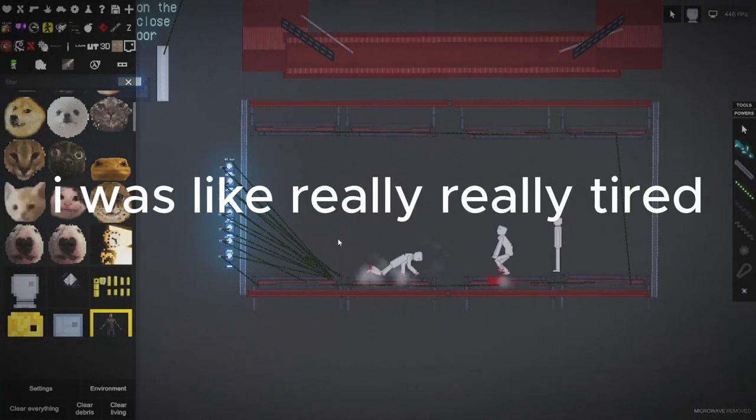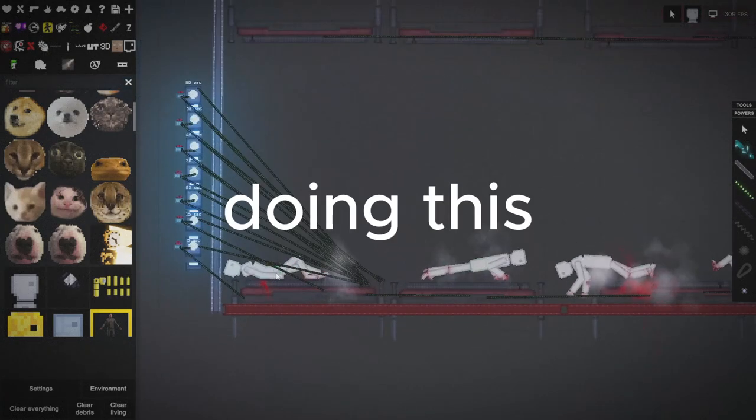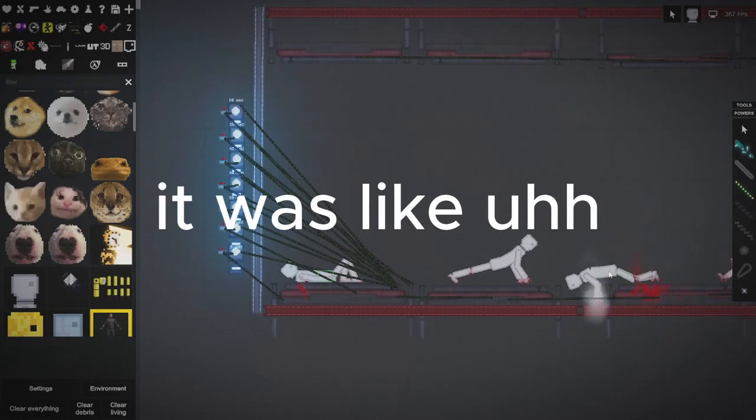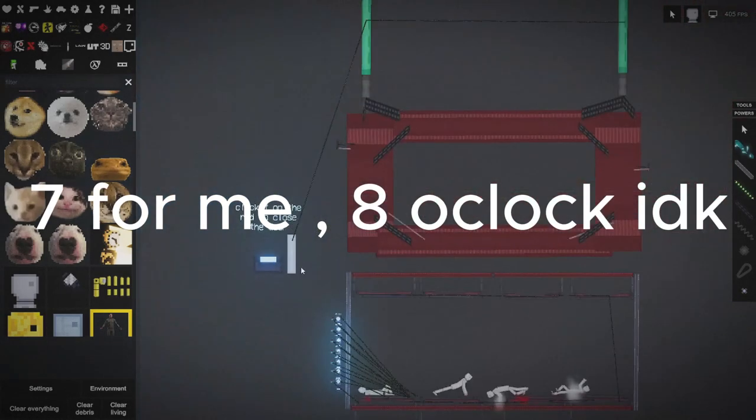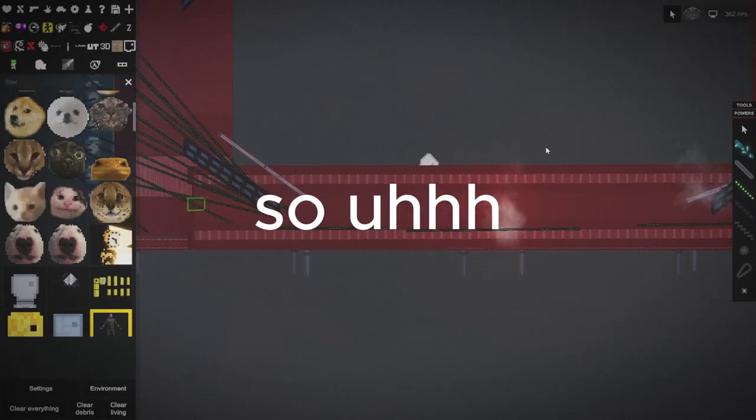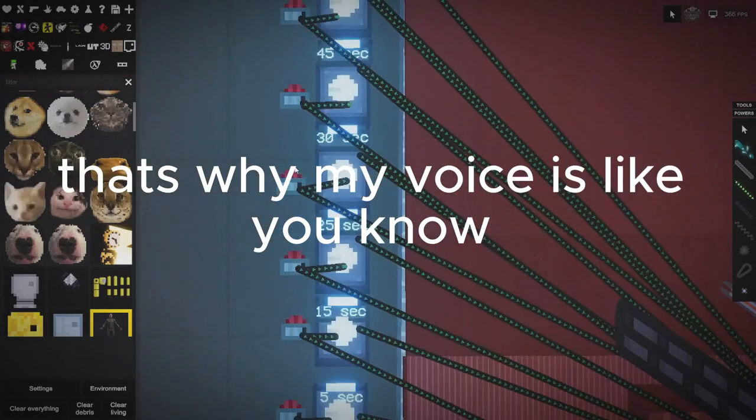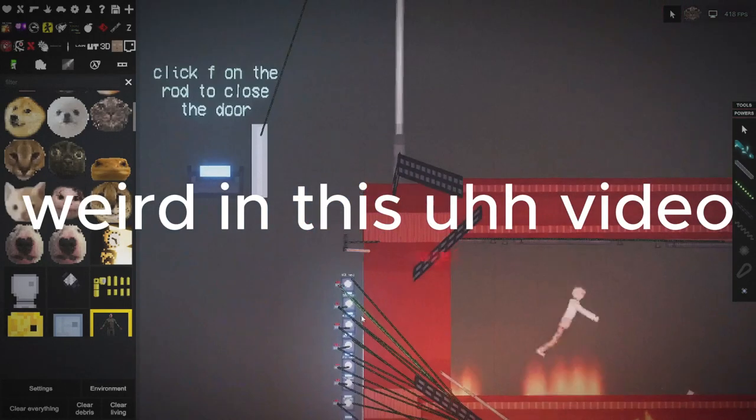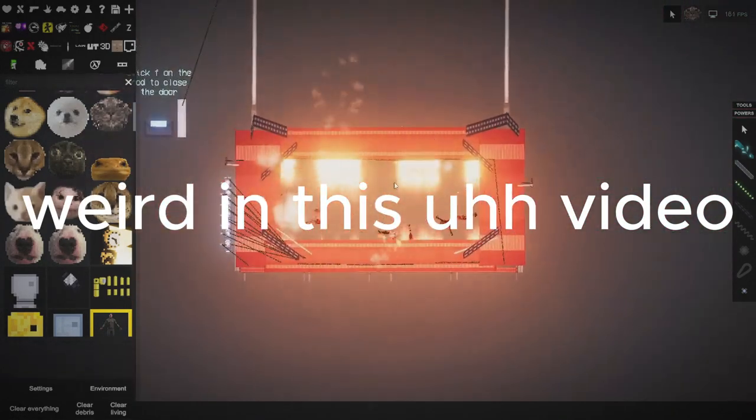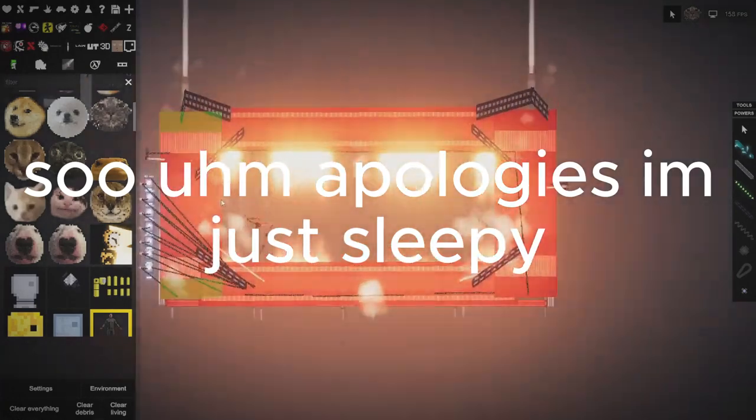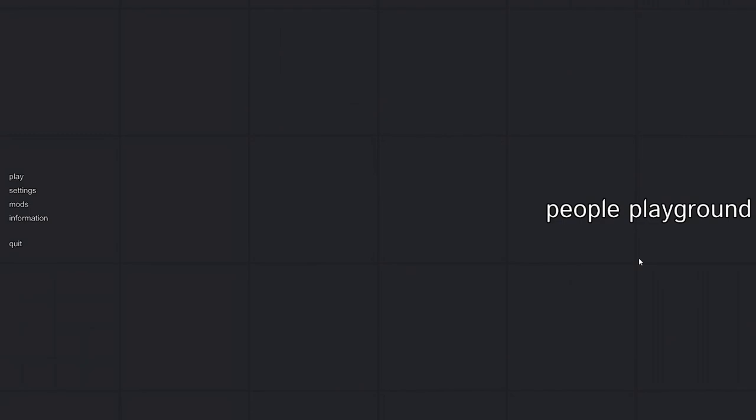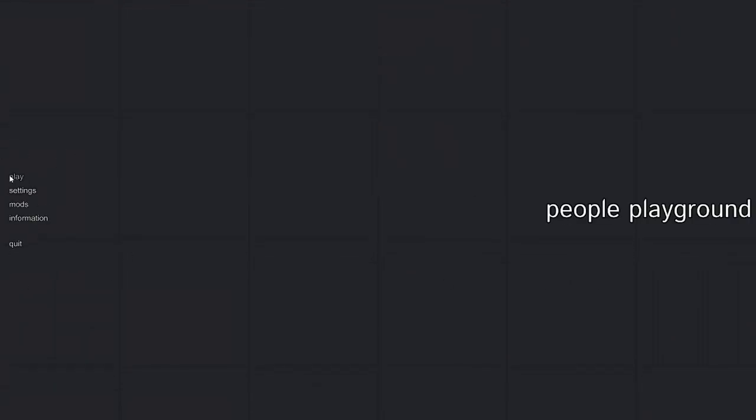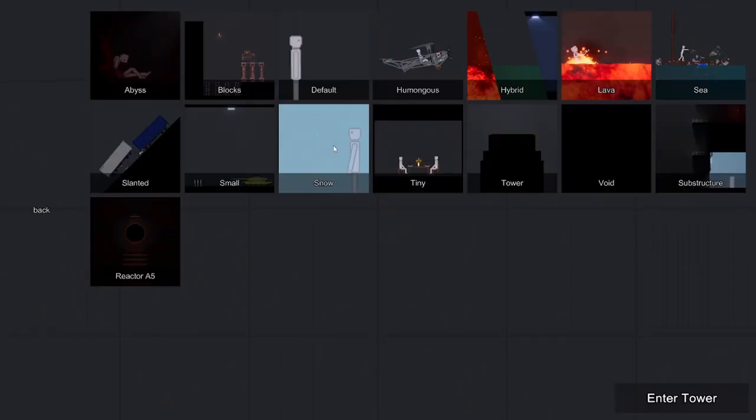I was really tired doing this because it was like 7 or 8 o'clock for me. That's why my voice is weird in this video, apologies, I'm just sleepy. Hello, it's been a while. I play People Playground. I have very little play time on this game, I don't have all the badges, so yeah let's play.